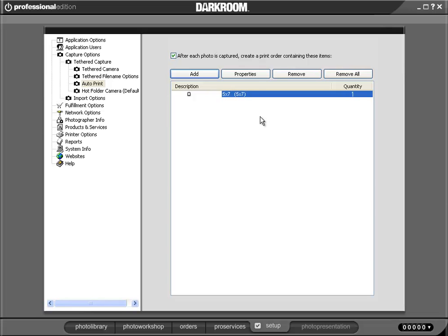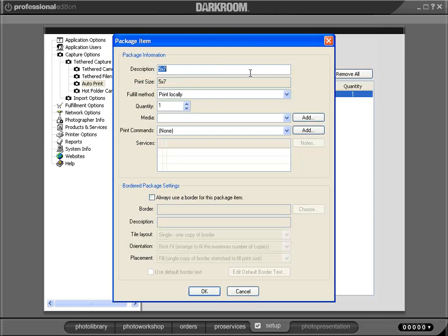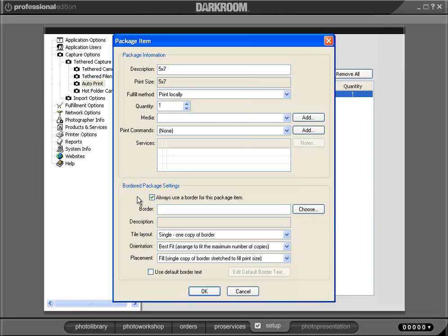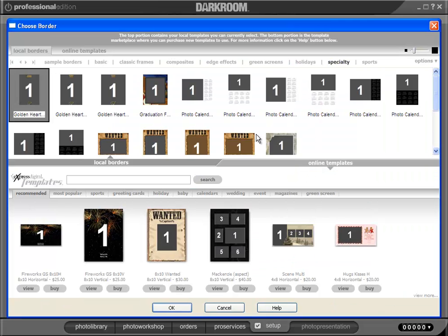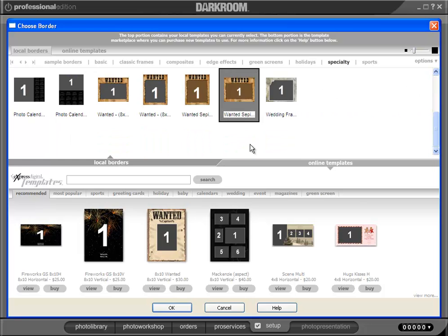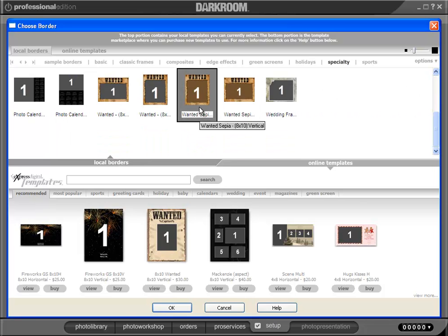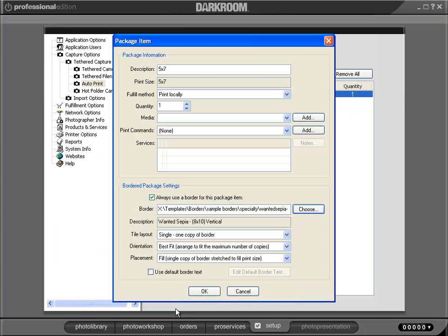Now, I may want to take that a step further and add a border. So what I'm going to do is select this to always use a border for this package item. And here I can choose my border. How about the old famous wanted poster. And we hit OK.